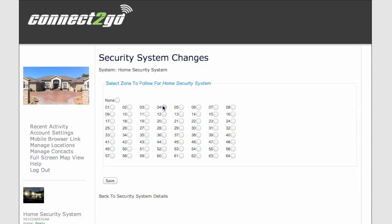To manage zone followers, simply click on Manage Zone Followers. And here we'll follow Zone 01 on the list, which I know is the front door. And save that.